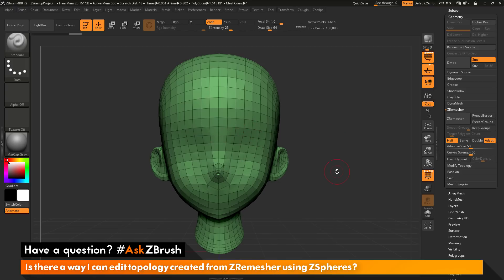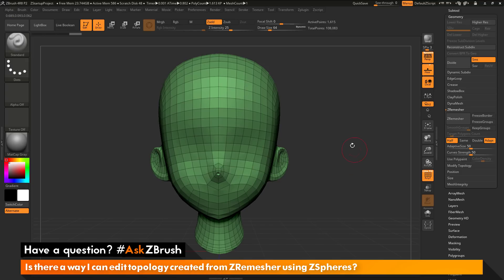I could undo and start sculpting some details on the mesh to allow ZRemesher to look at those sculptural details. But instead, I'm just going to take this mesh and edit it using an appended ZSphere retopology.